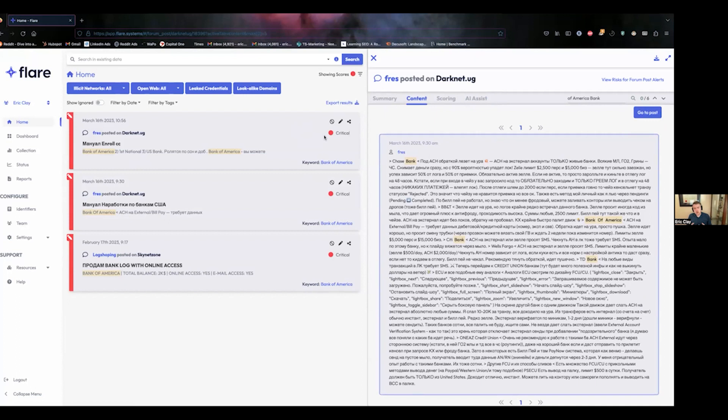First of all, we found that large language models have a much better ability to contextualize information and to translate things accurately than Google Translate.